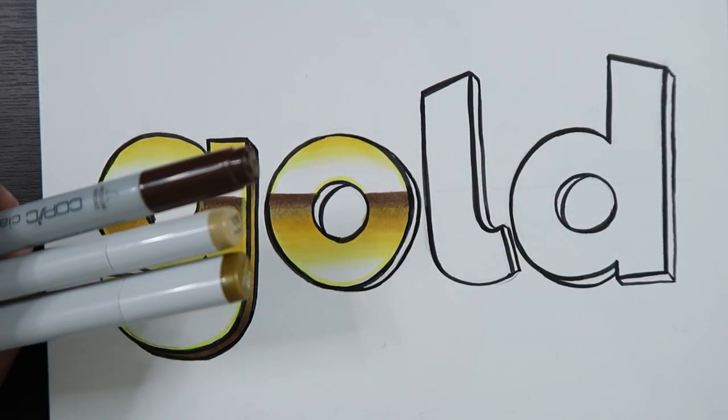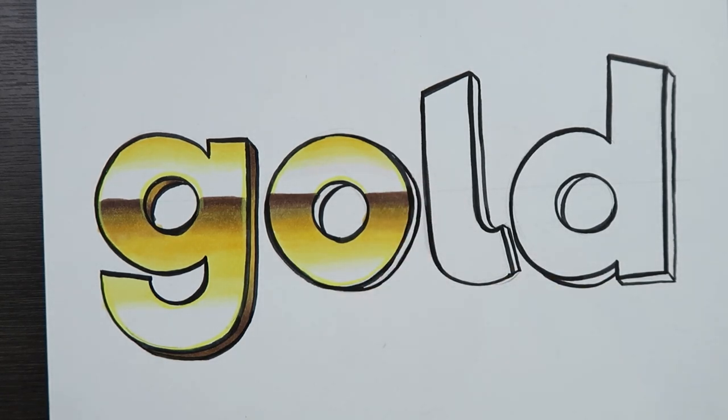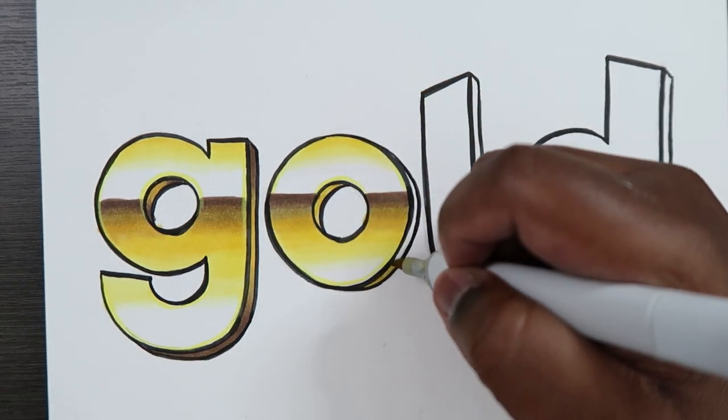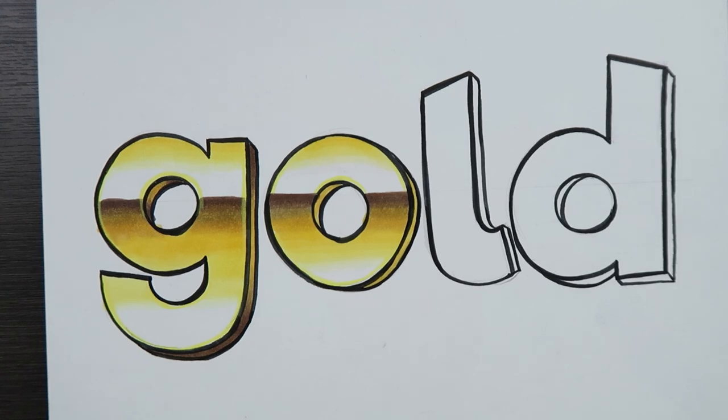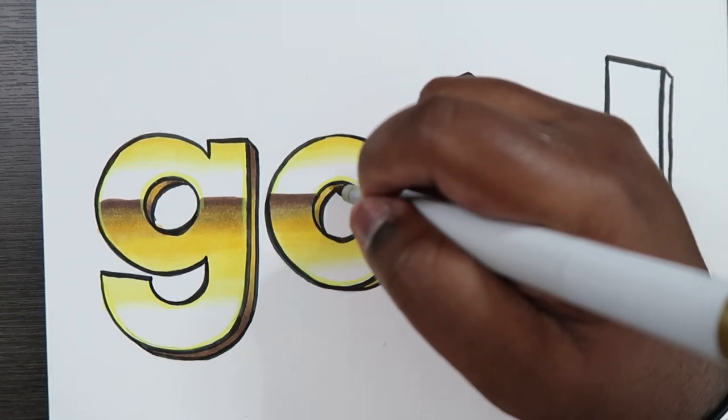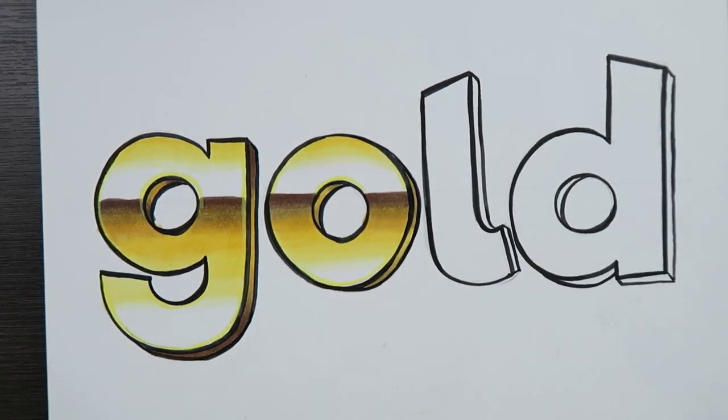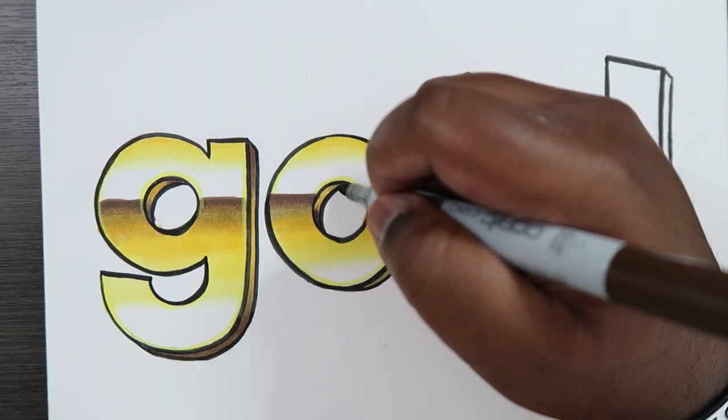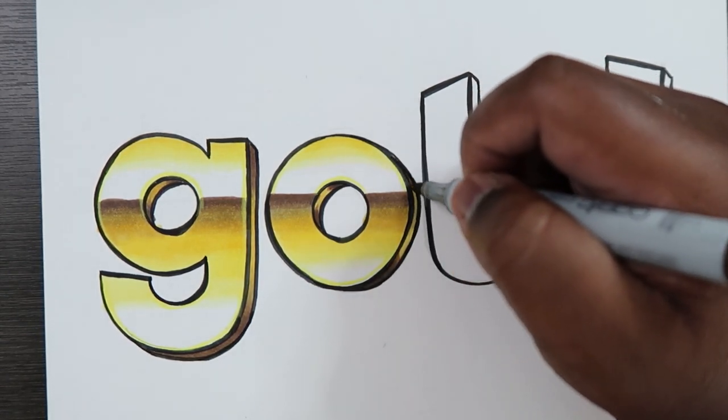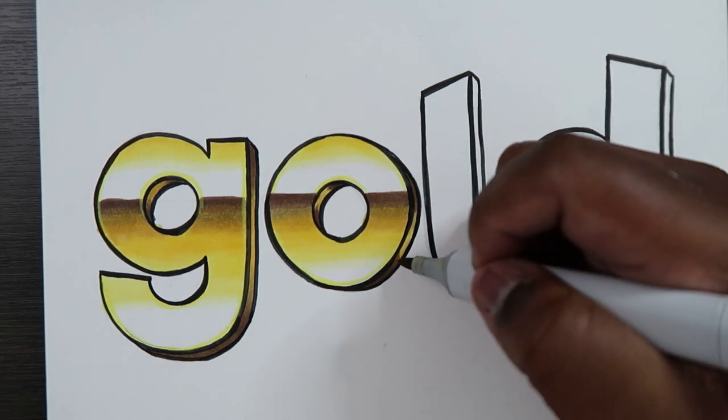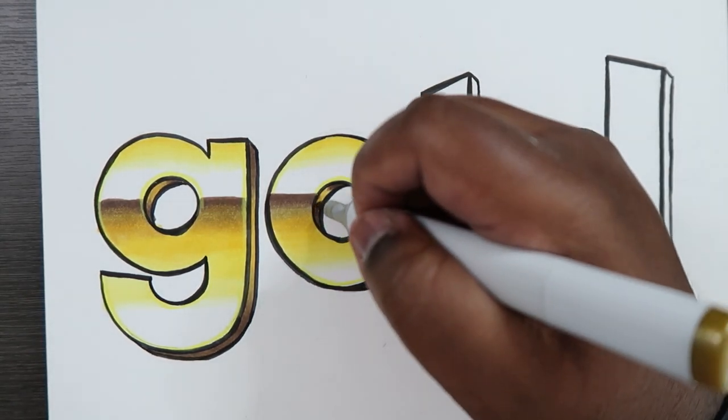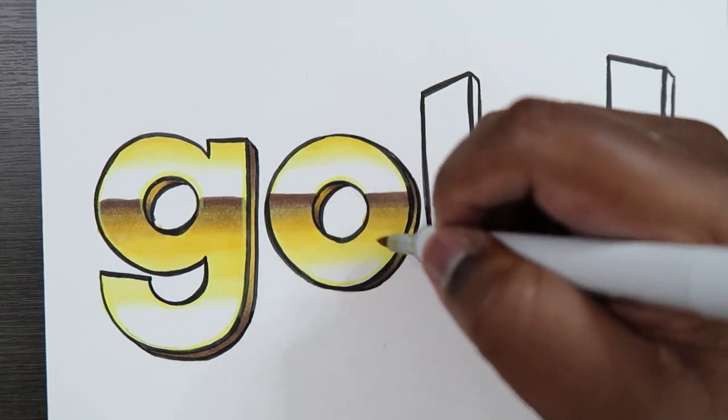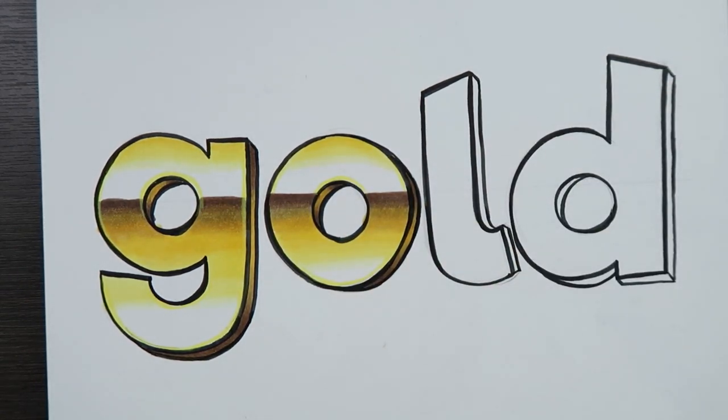And now let's take our darker colors and color in the dimensions of the letter O. So I'm going to use Y26, that's the base color. Y28 is my darker color, well midtone in this case. And then my darkest color is E47. And then from there I can just work backwards to blend those colors together. And there we go.